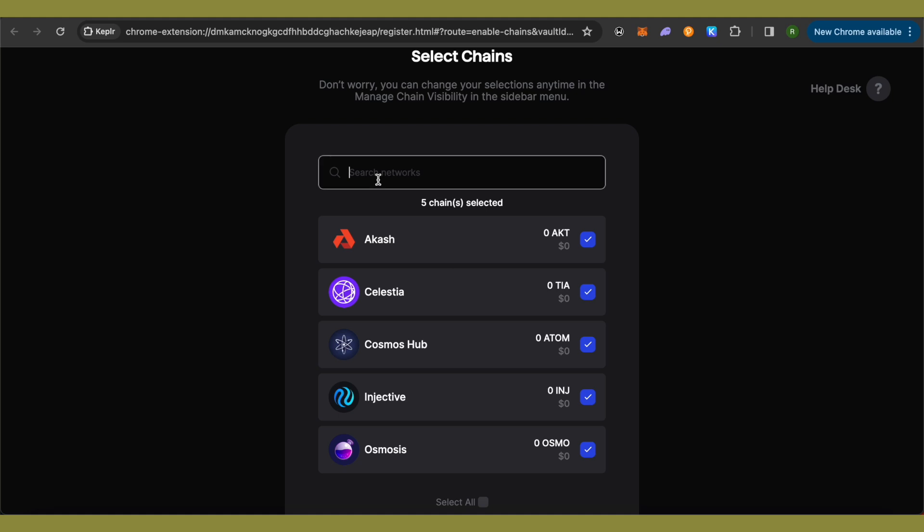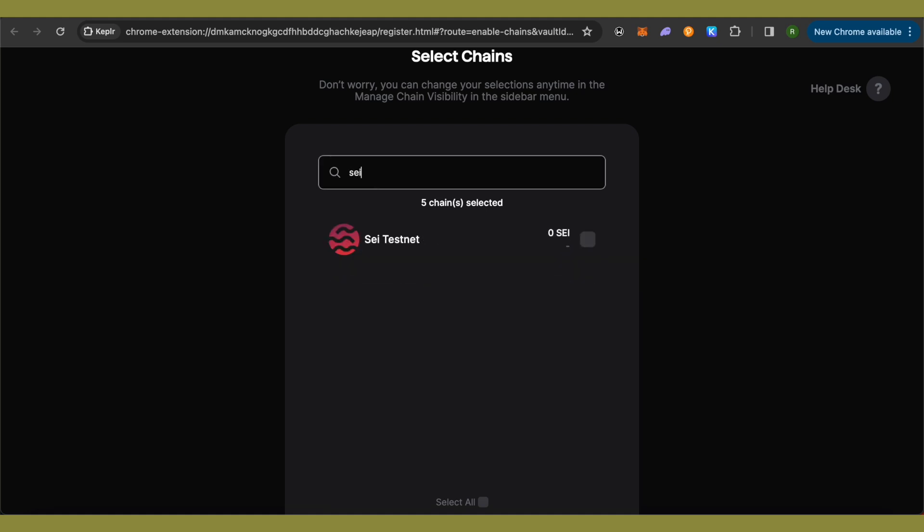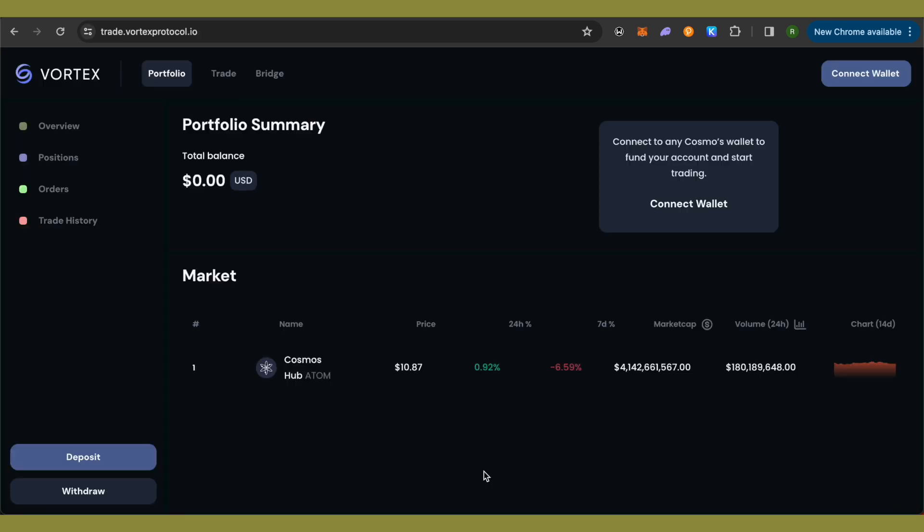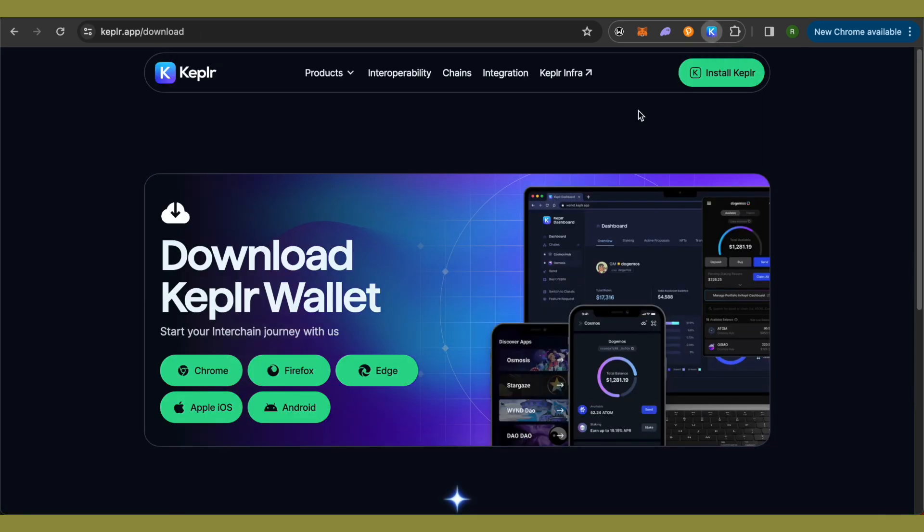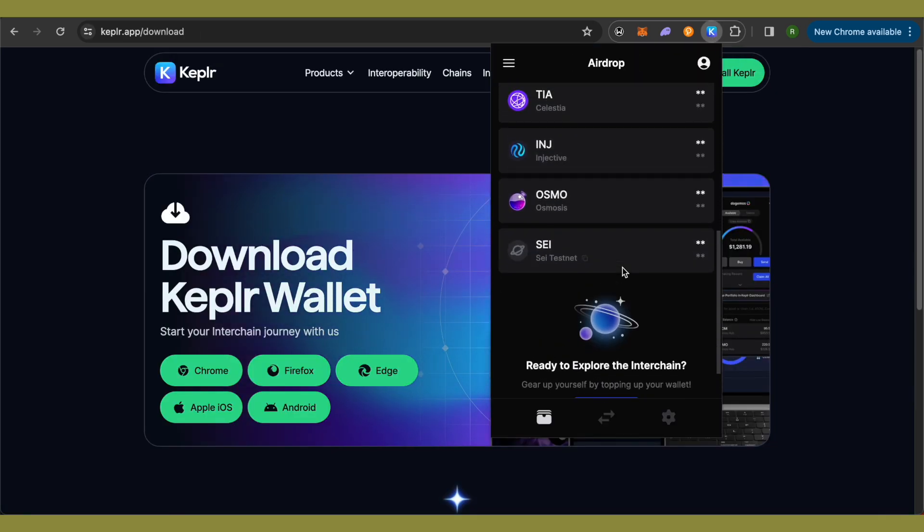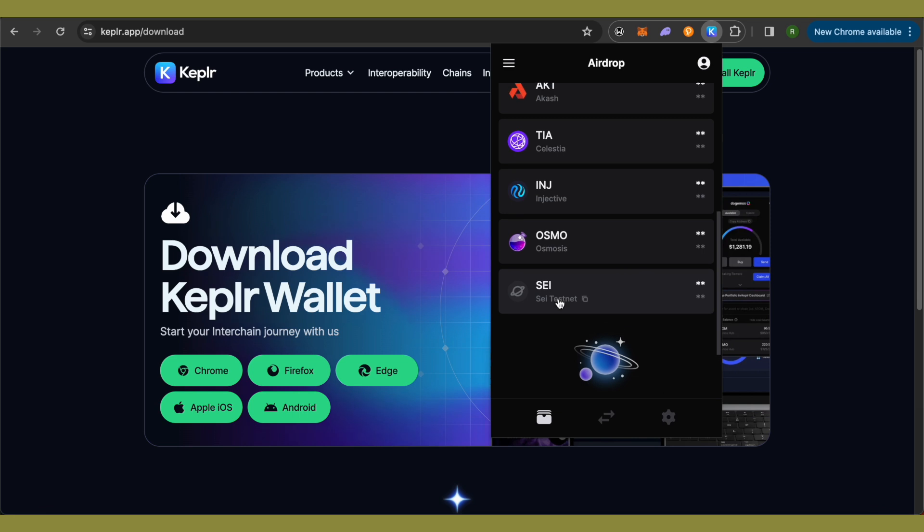Now simply search for SAI over here and just select it and click on Save. Now when you select your Keplr wallet, you will be able to see the SAI testnet over here.